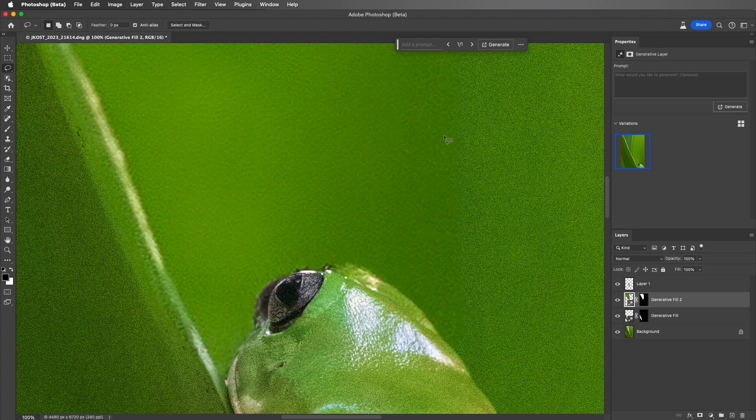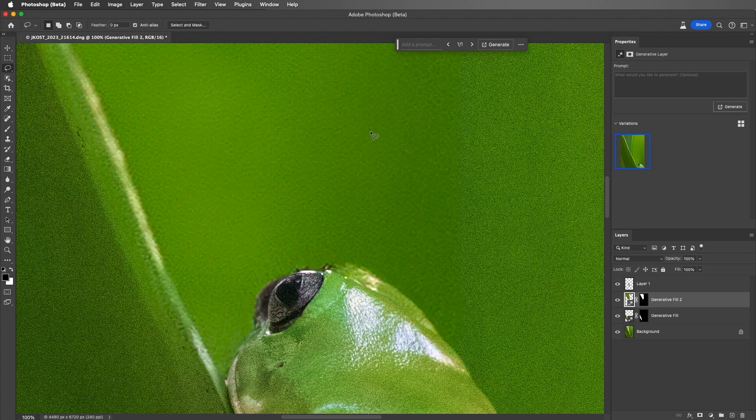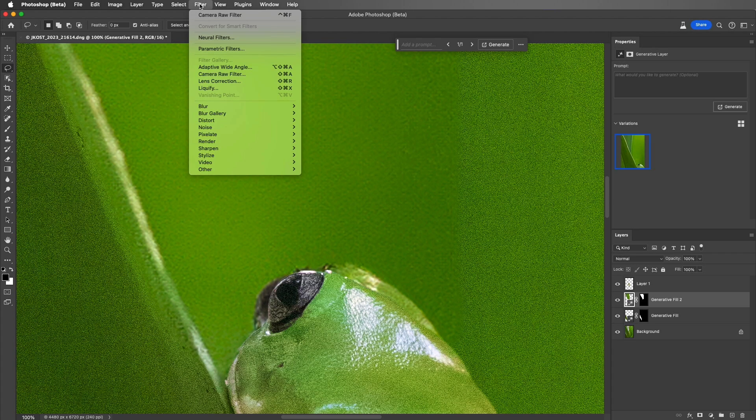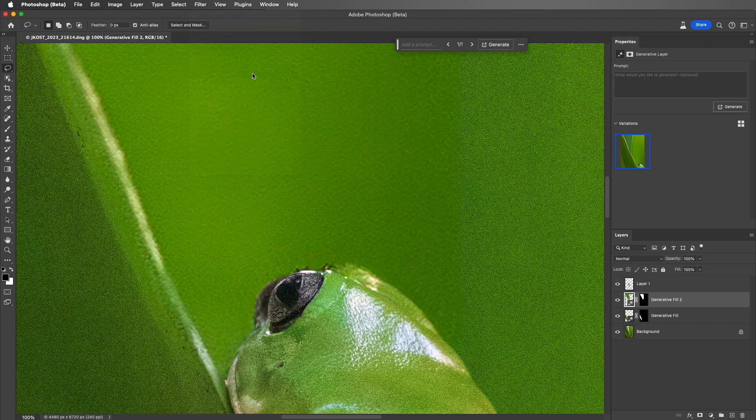We can see that I need to add grain to the Generative Fill area, so I'll select Filter, and then Camera Raw Filter.